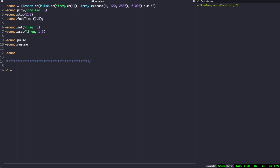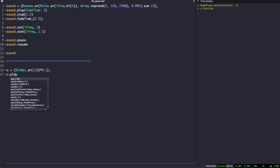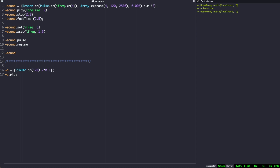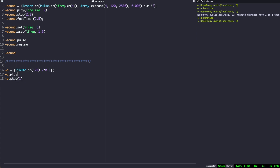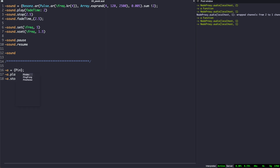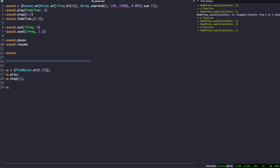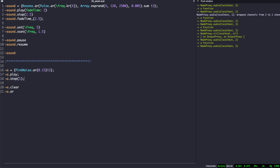In this example, tilde A refers to a mono signal, and if we want to change that on the fly, we see that we cannot. Of course, we are still able to modify the function. But if we want tilde A to have two channels, we need to: one, clear it, and two, reinitialize it, like this. On the post window, we can see now that it has two channels.